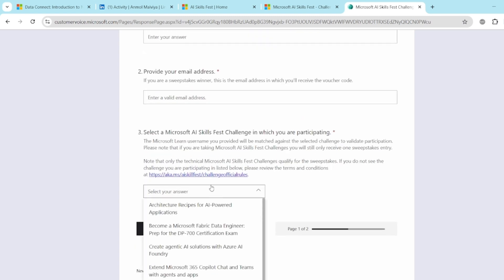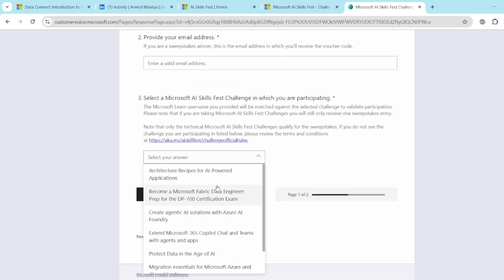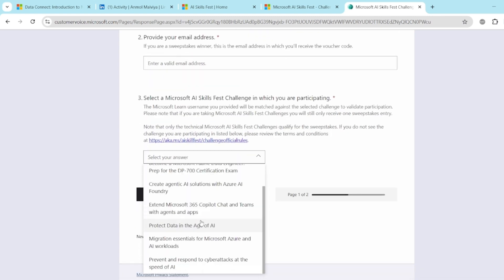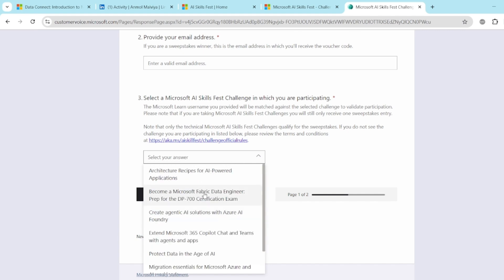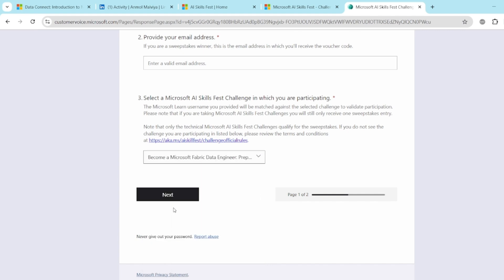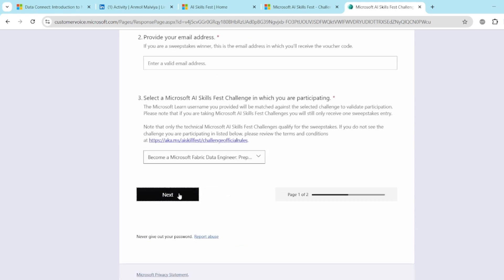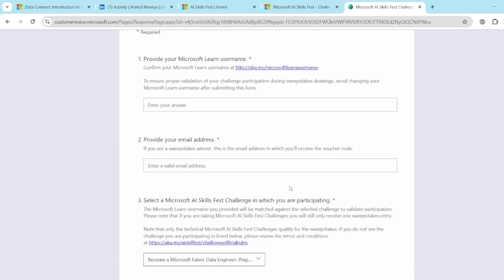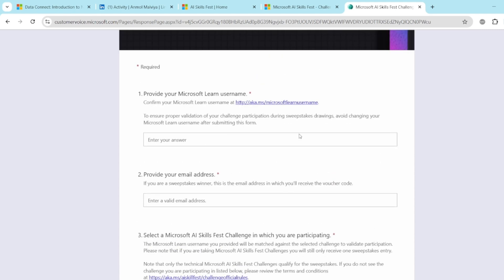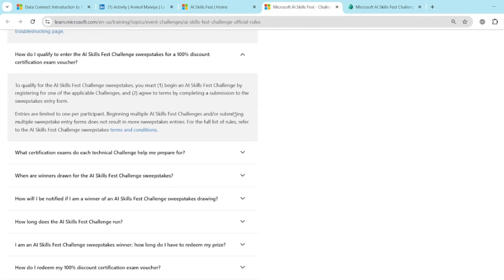And lastly, you can select the best challenge, like whatever challenge you have participated in. So as we are talking about the DP 700, you can select this, move on to the next. And then there are again few details they will ask, you have to fill it. So this is about how you can qualify.